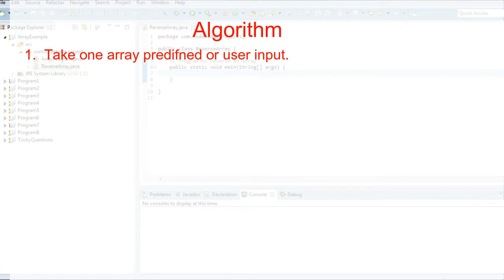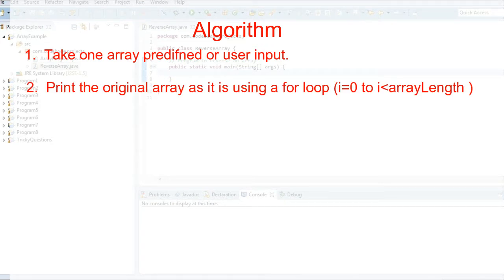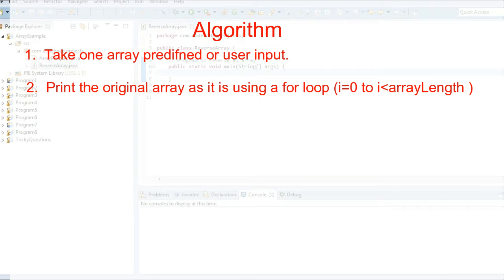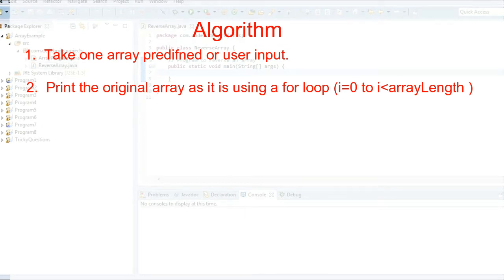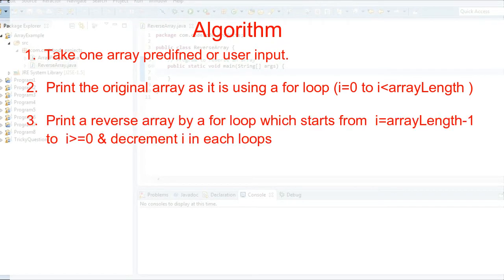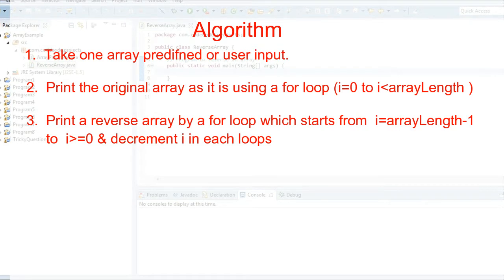For that we'll first take an array, it can be either user-defined or a predefined array. Once we have the array, we are going to print the original array as it is. The original array is printed from i equal to 0 to i less than array dot length. But for printing the reverse array, we are going to reverse the for loop itself.